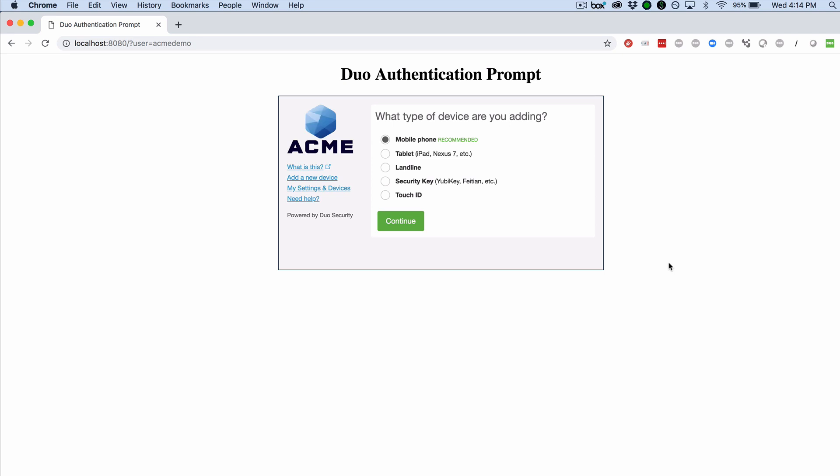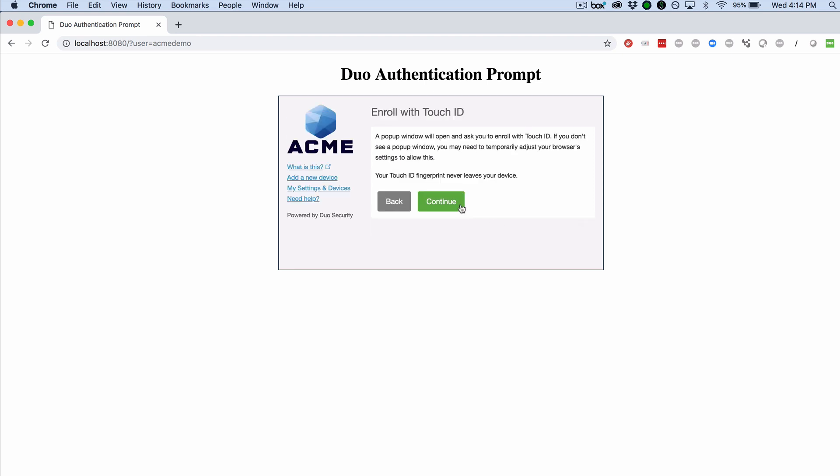In the list, click the radio button for Touch ID. Then click Continue and click Continue again.